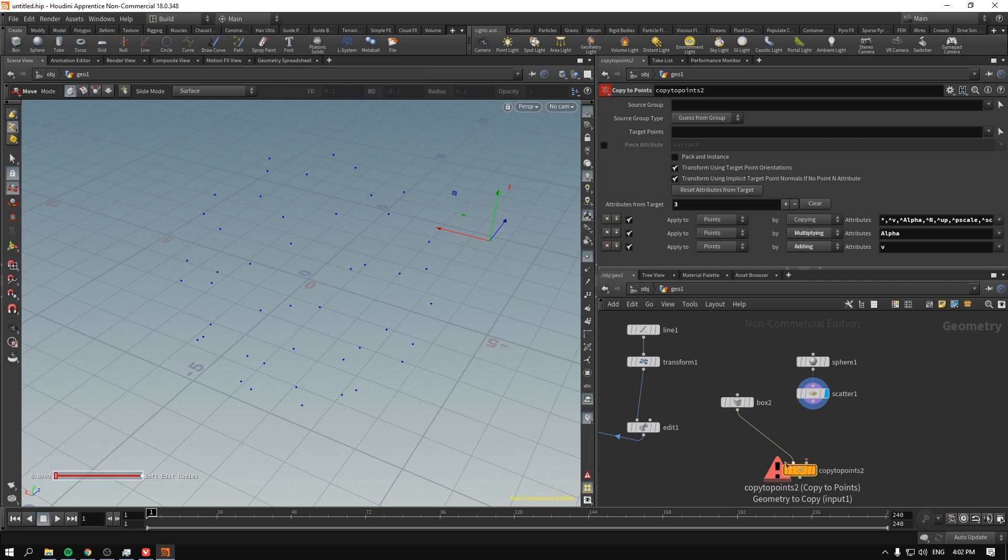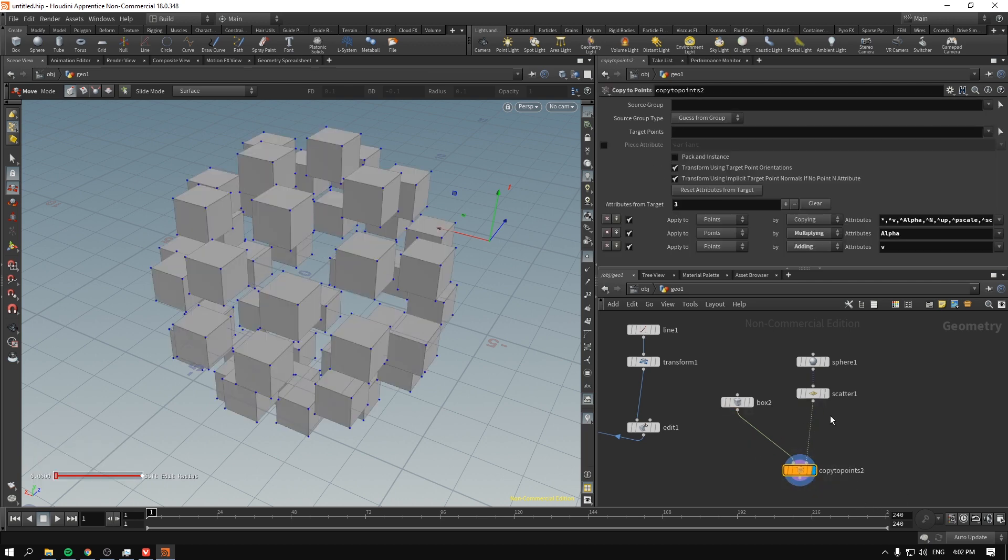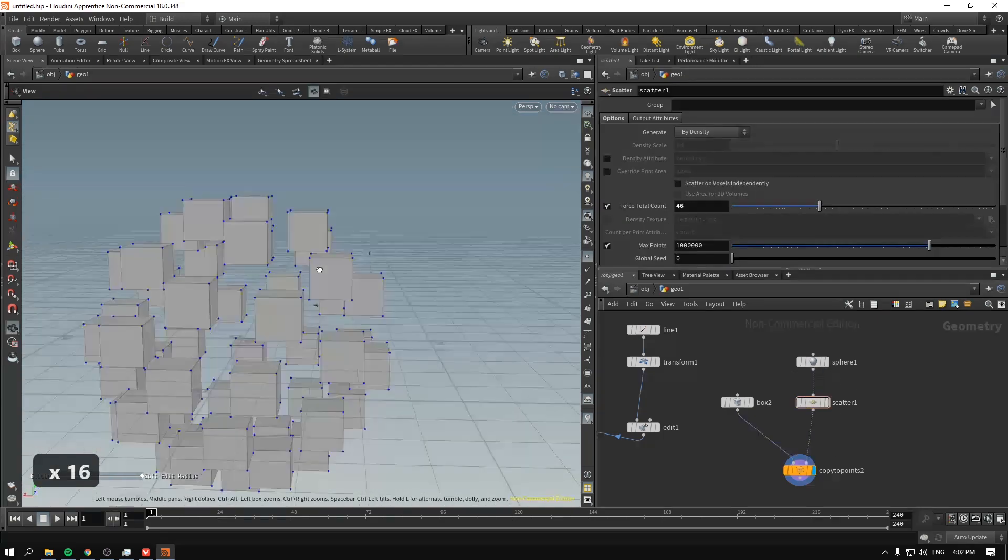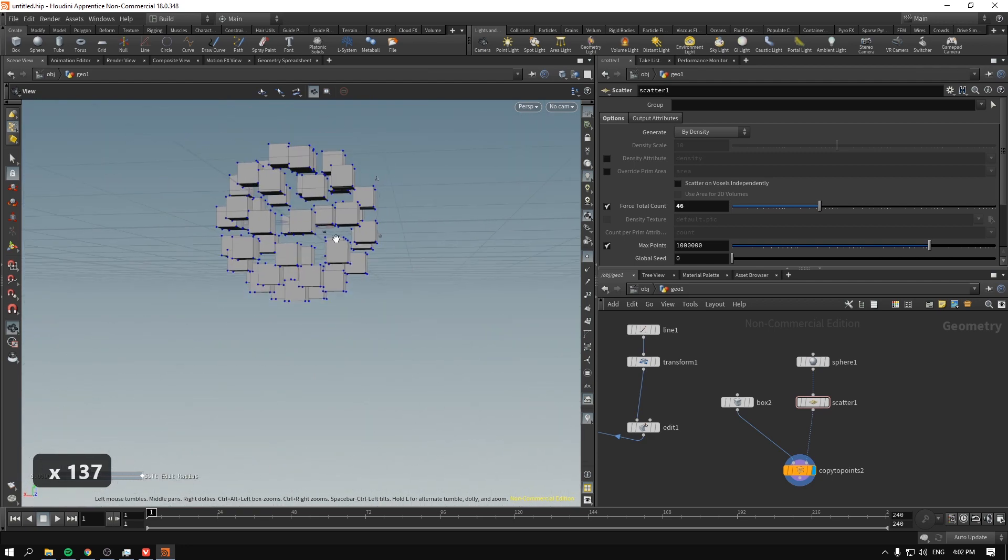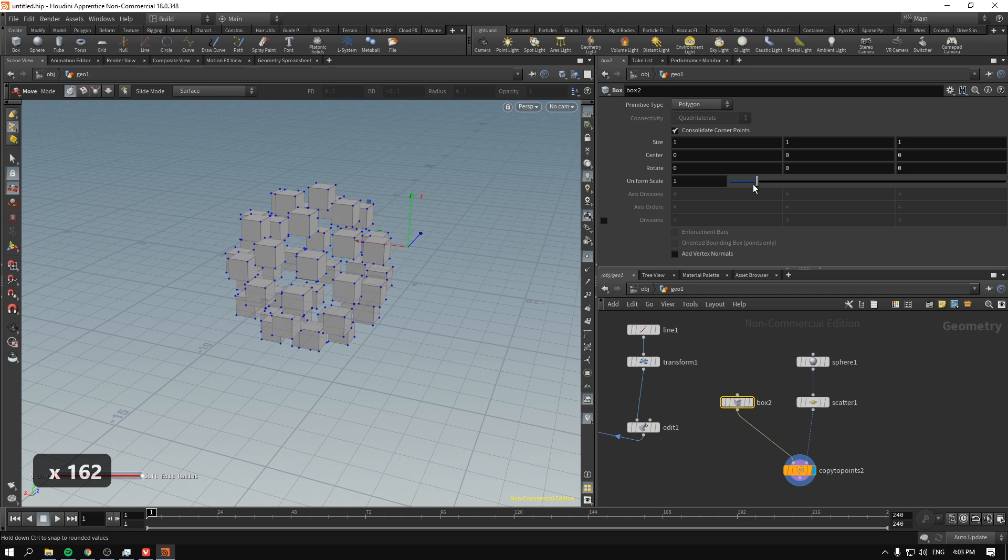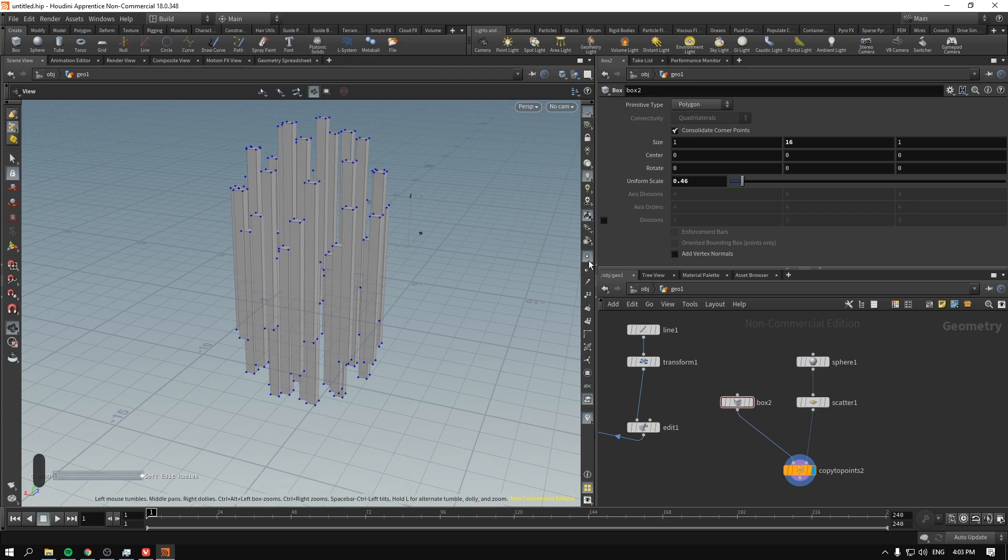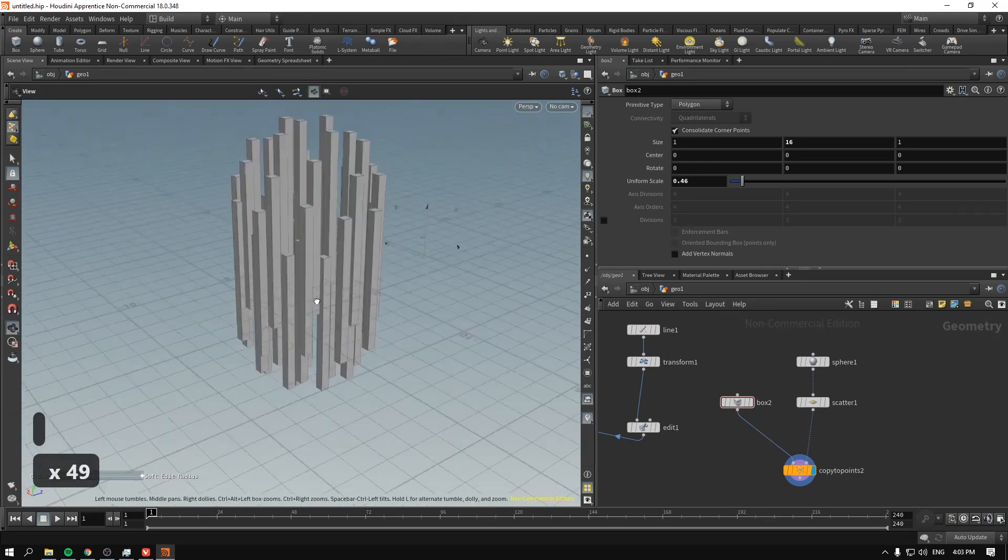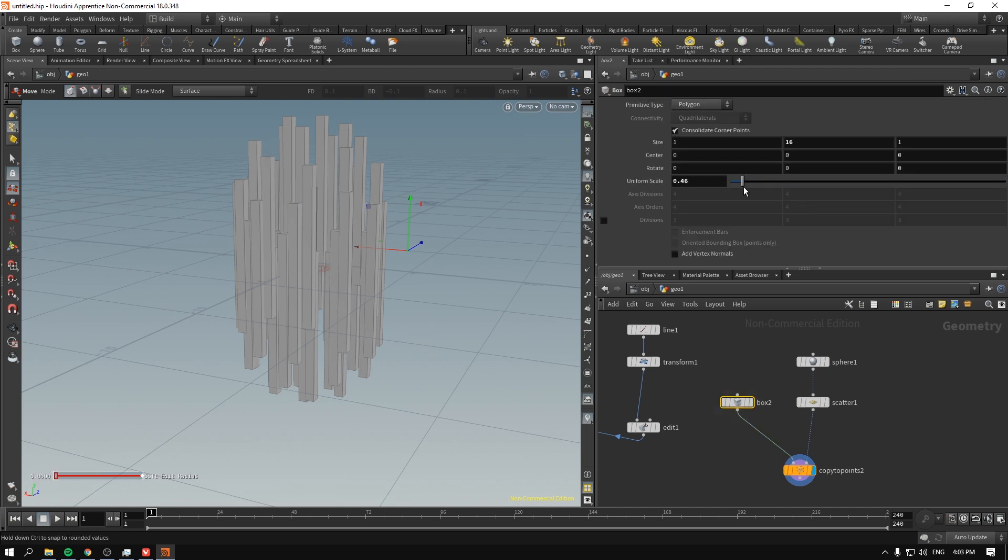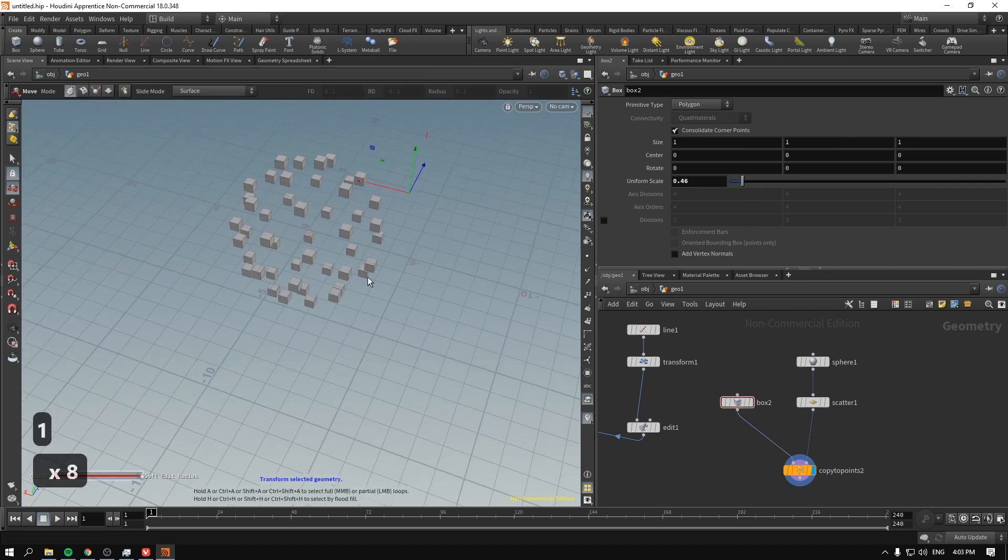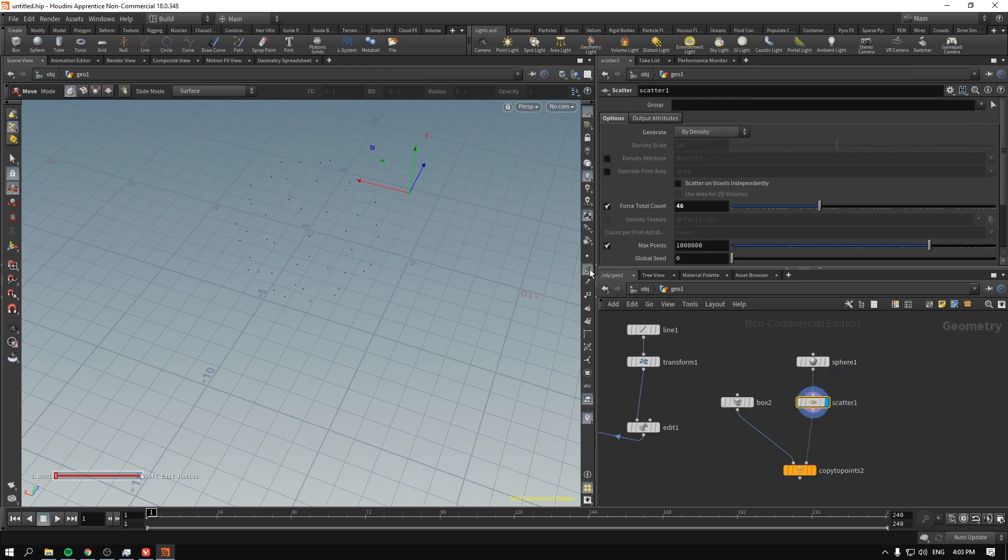Geometry to copy is the box. And the points to copy to will be the scatter. Now, as you can see, the problem is pretty much the same that we had previously. Now, first of all, this might not be actually a problem, because what if you really wanted to have something like this? It serves the purpose beautifully, because they are all oriented in the same way. But what if you didn't want that to do? What if you wanted to then orient it, again, based on the normals of the sphere? And as you can see, when we scatter things, the points, they lose their normals.